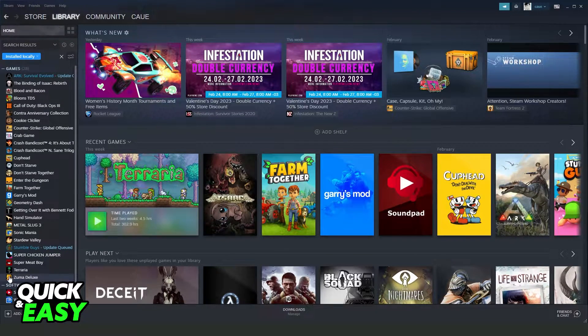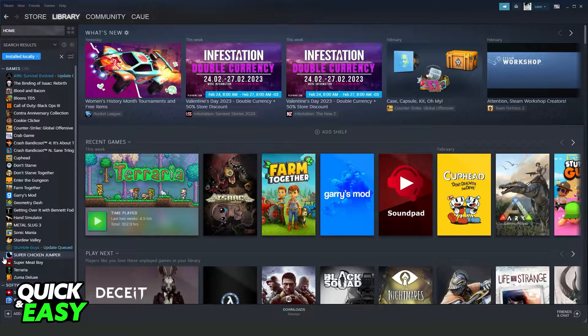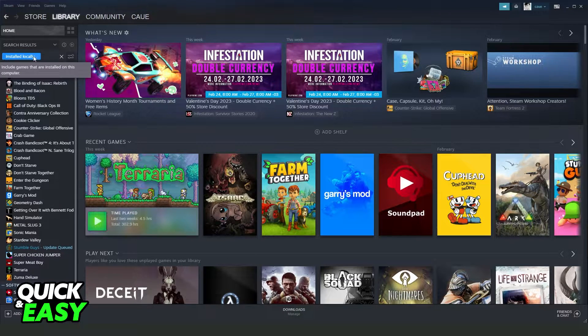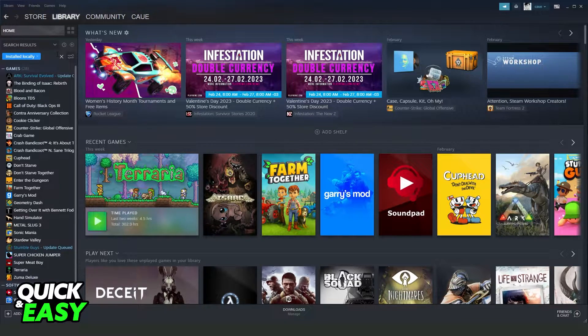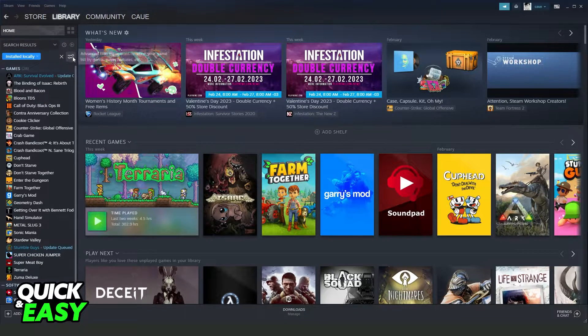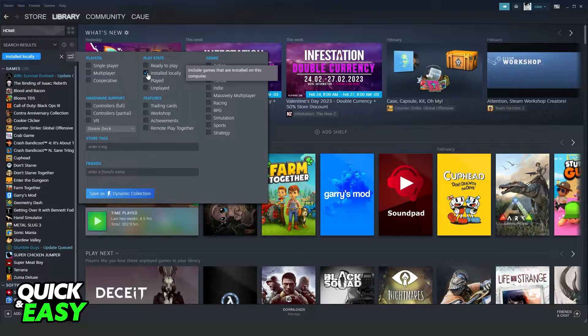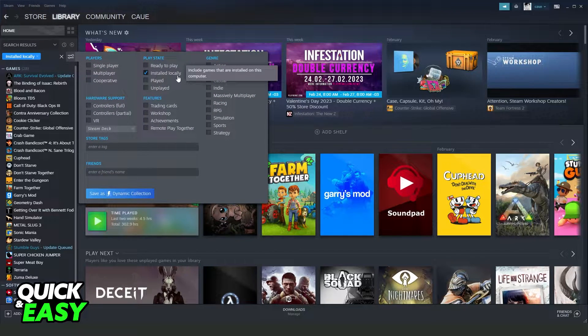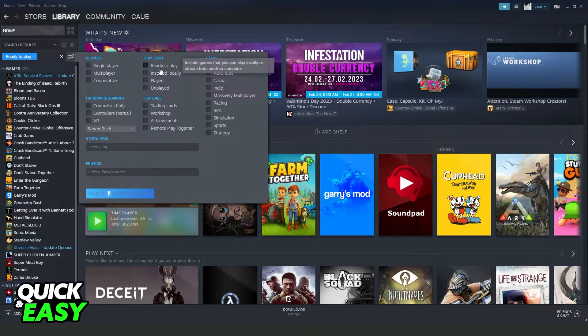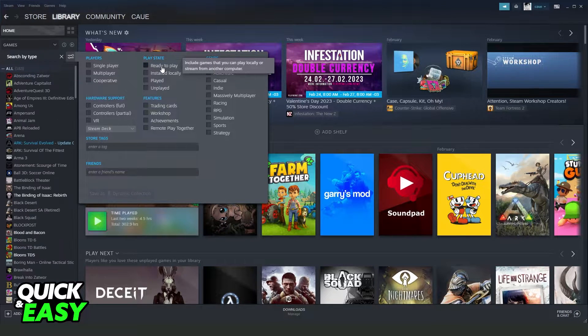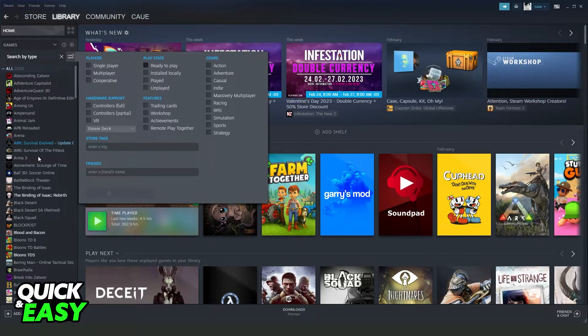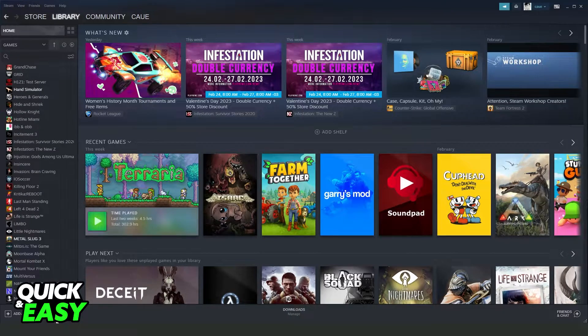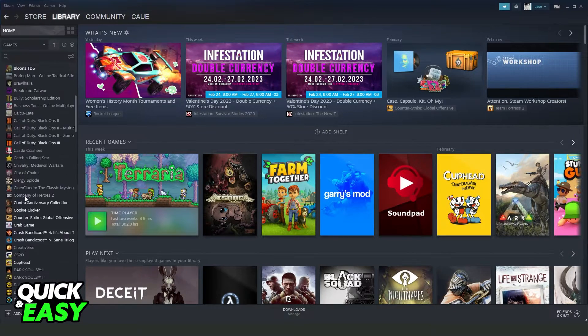Now to see the deleted games, you need to turn off Installed Locally. If you click right here to see the filters, you need to turn off Installed Locally and also Ready to Play, and you will see all games that you have in your library.